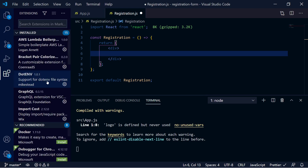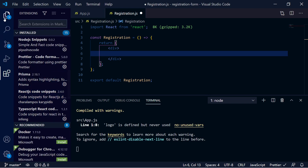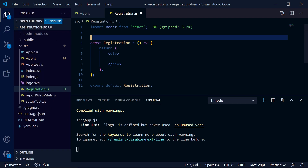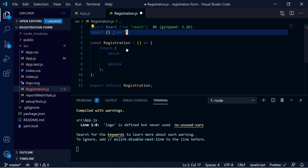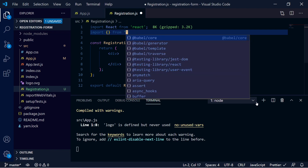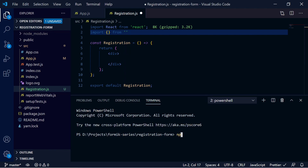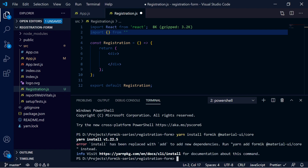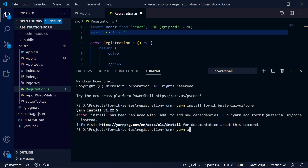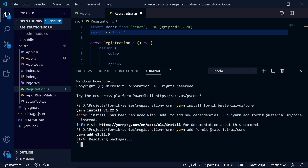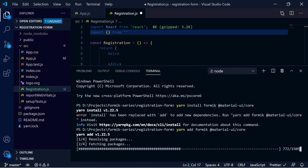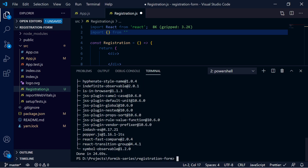You can download the ReactJS code snippet extension if you want. Now we need to install Formik. You can install it by running `npm install formik`, but I will use yarn: `yarn add formik`. Along with Formik, I also want to install Material UI, so I add `@material-ui/core` to the same command. It will take some time. As you can see, both Formik and Material UI core are now installed properly.